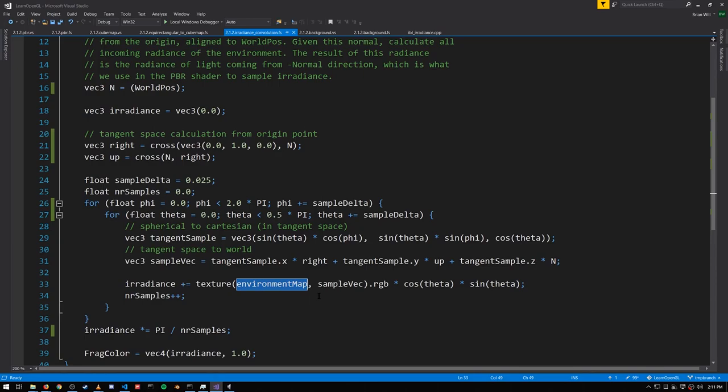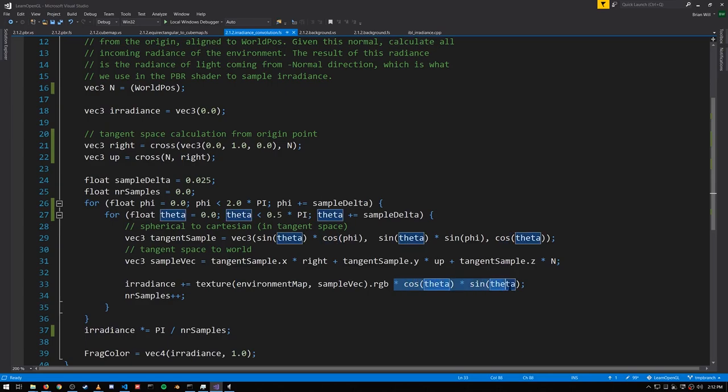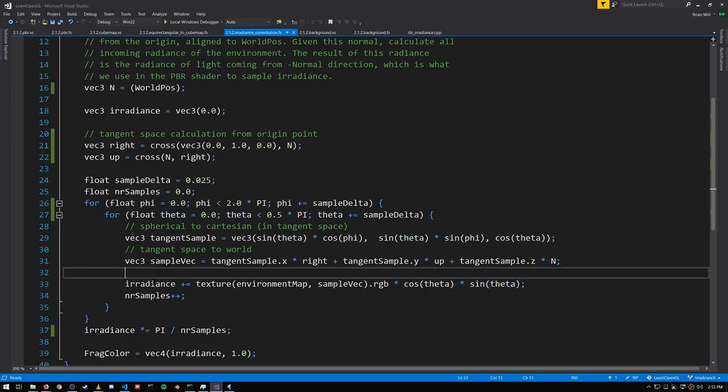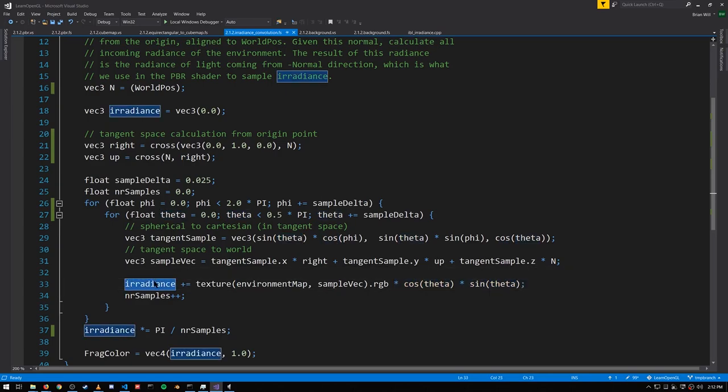But note that our samples are not averaged equally. The more a sample diverges from the normal, the closer it gets to the rim of the hemisphere, the lesser its contribution. And at the rim, it's zero. That's why we multiply by both the cosine and the sine of theta. So that gets us a weighted irradiance value, which we add to the total. And then after the loop to get our average, we divide by the number of samples, but multiply by pi.